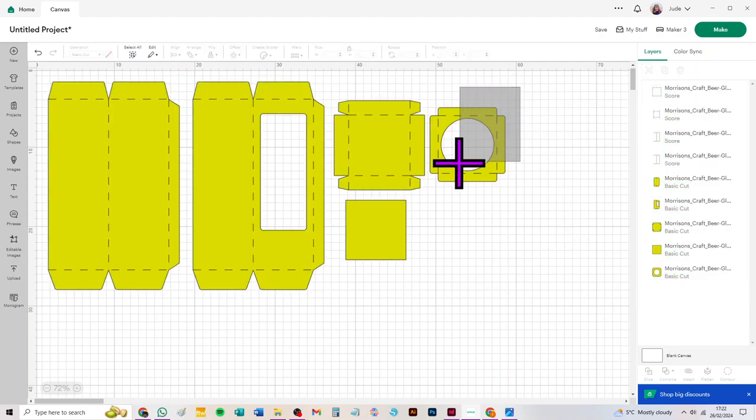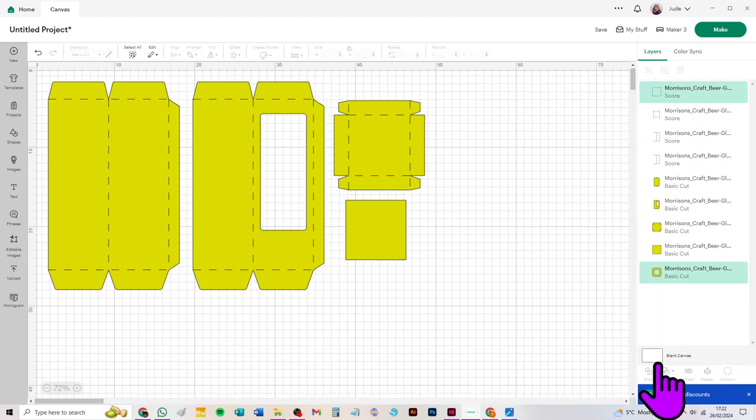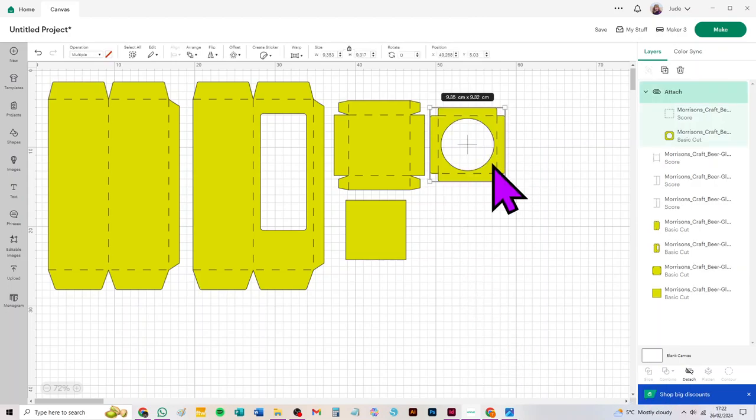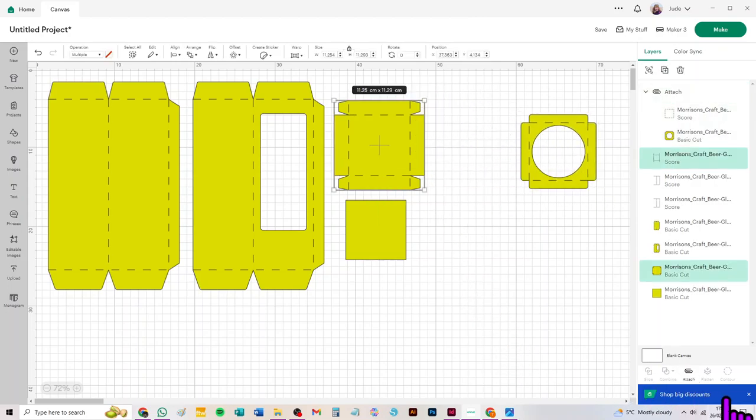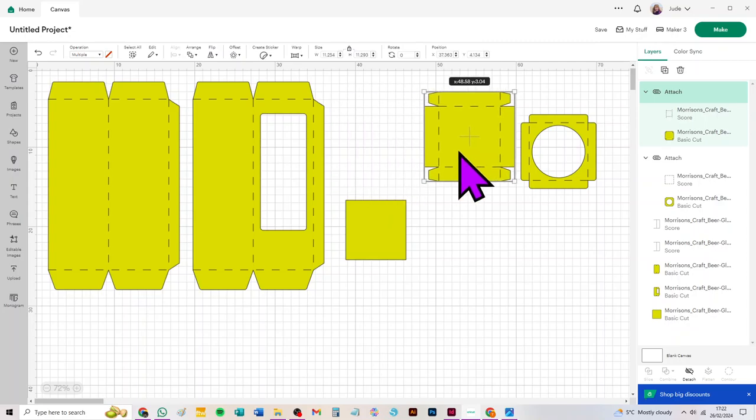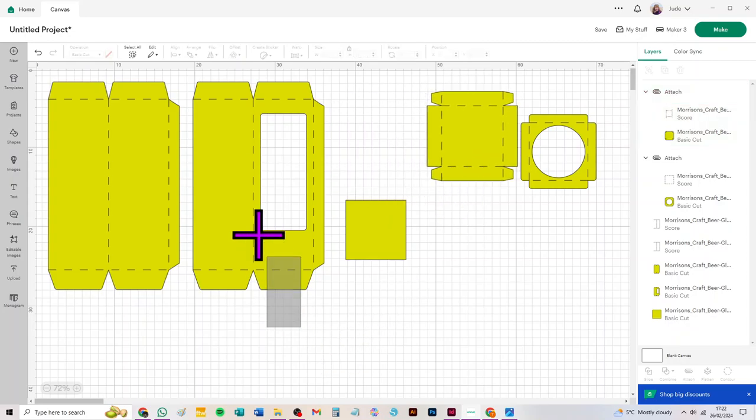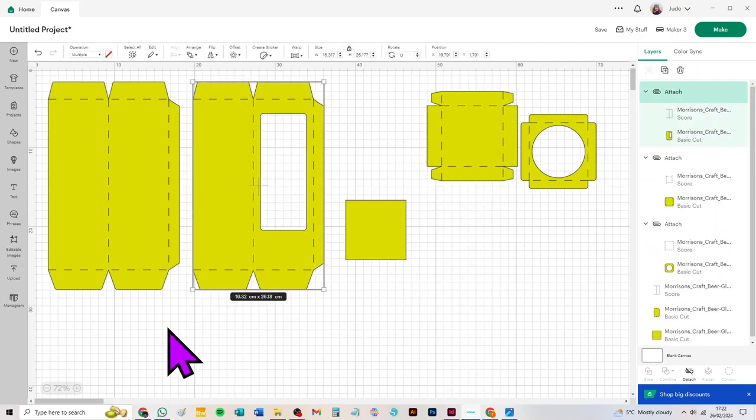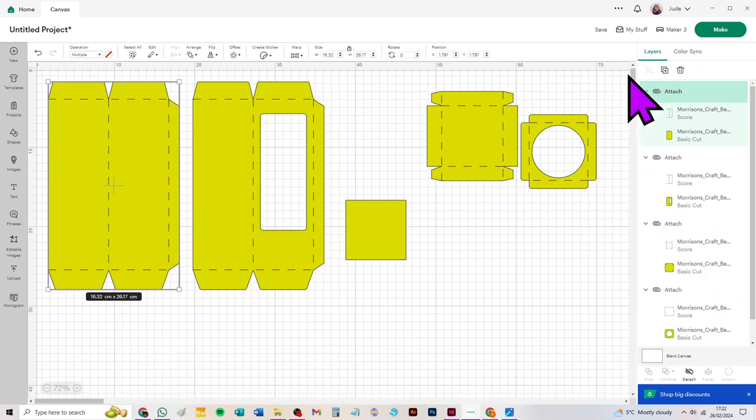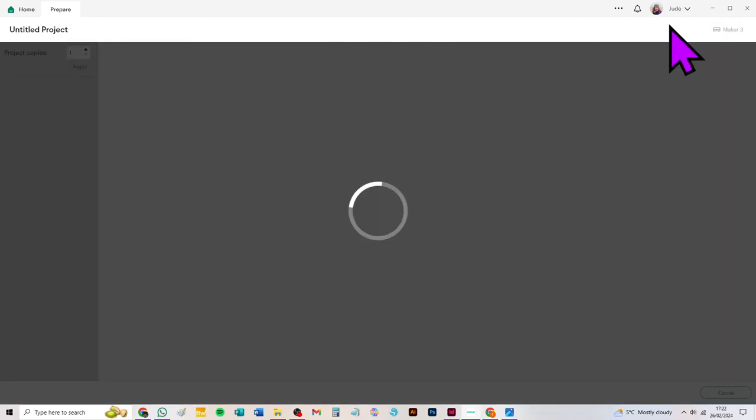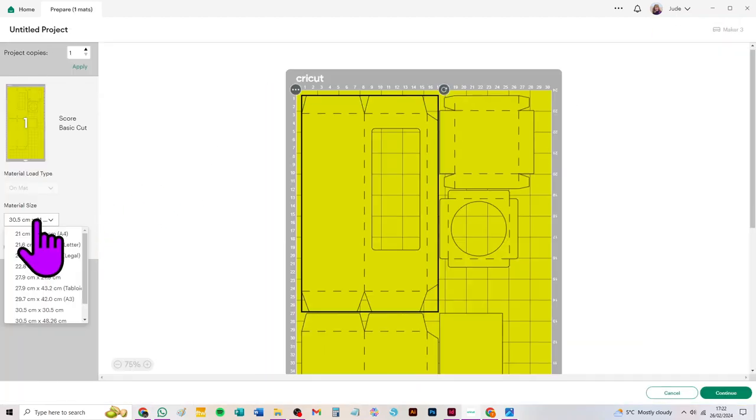Then we need to attach the scores to the pieces as we did before. If you're on PC like I am, you can also do Alt-A—it's a bit quicker like that.